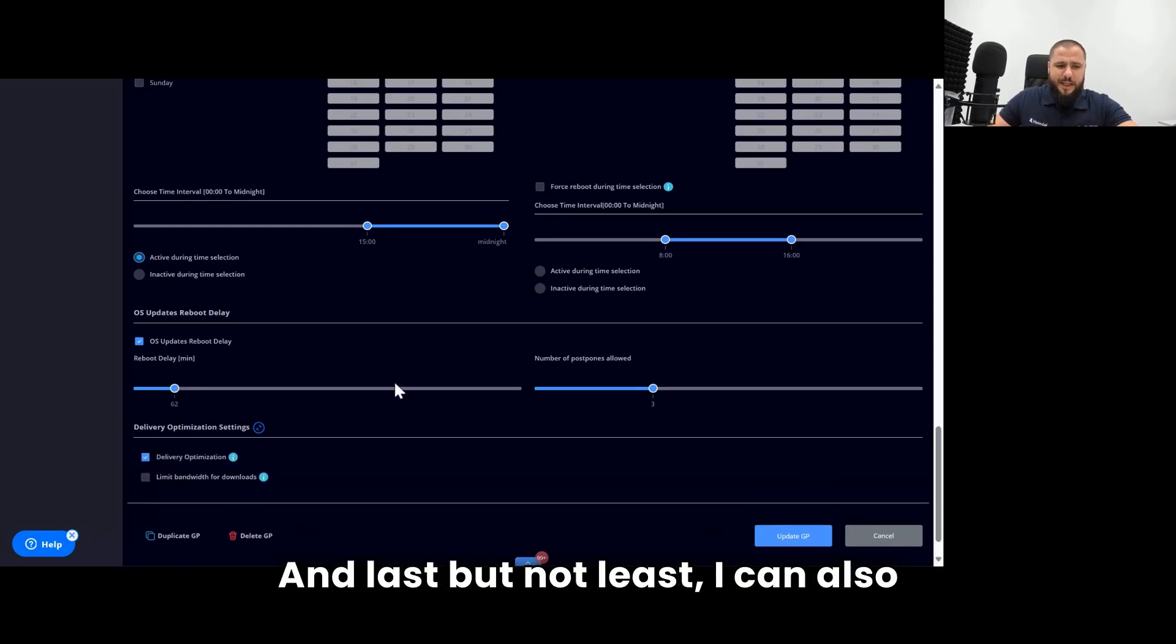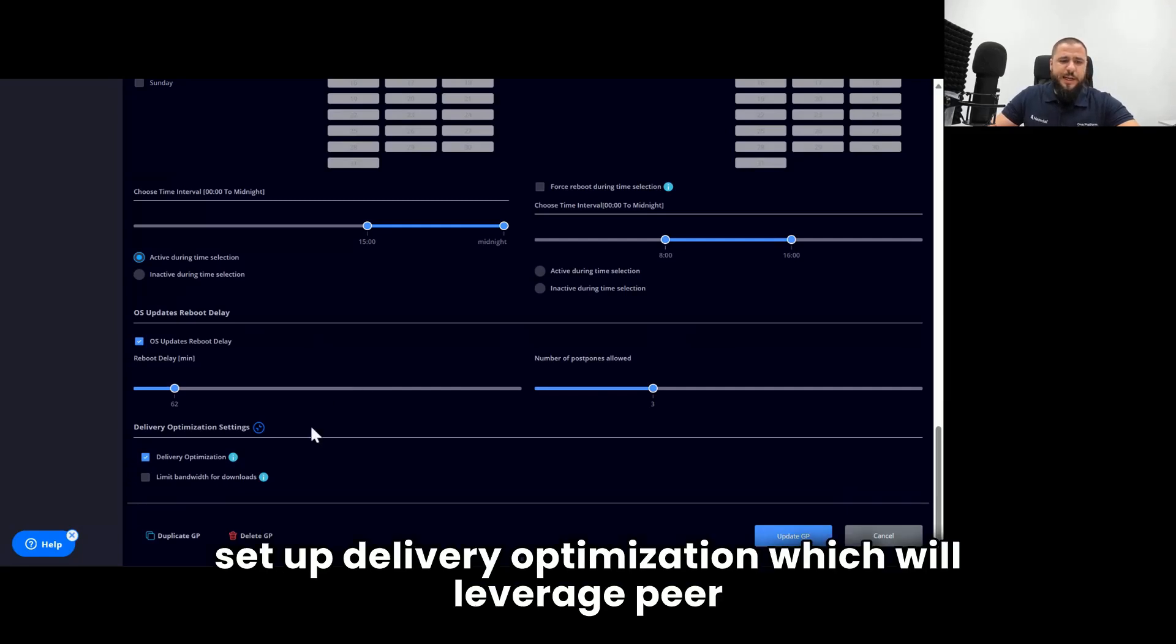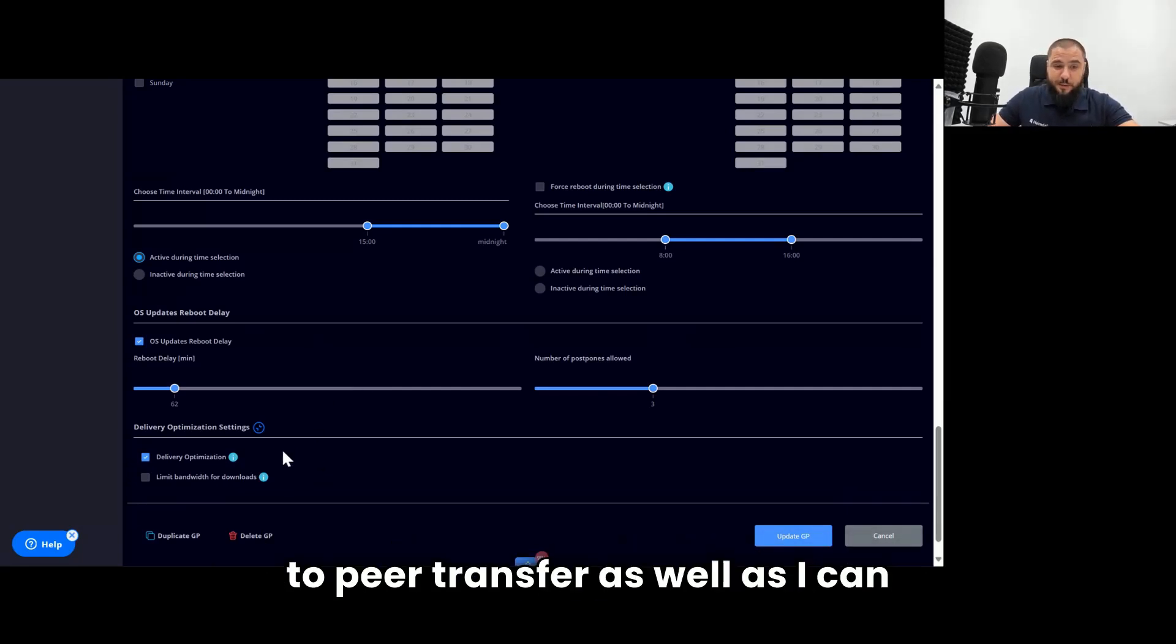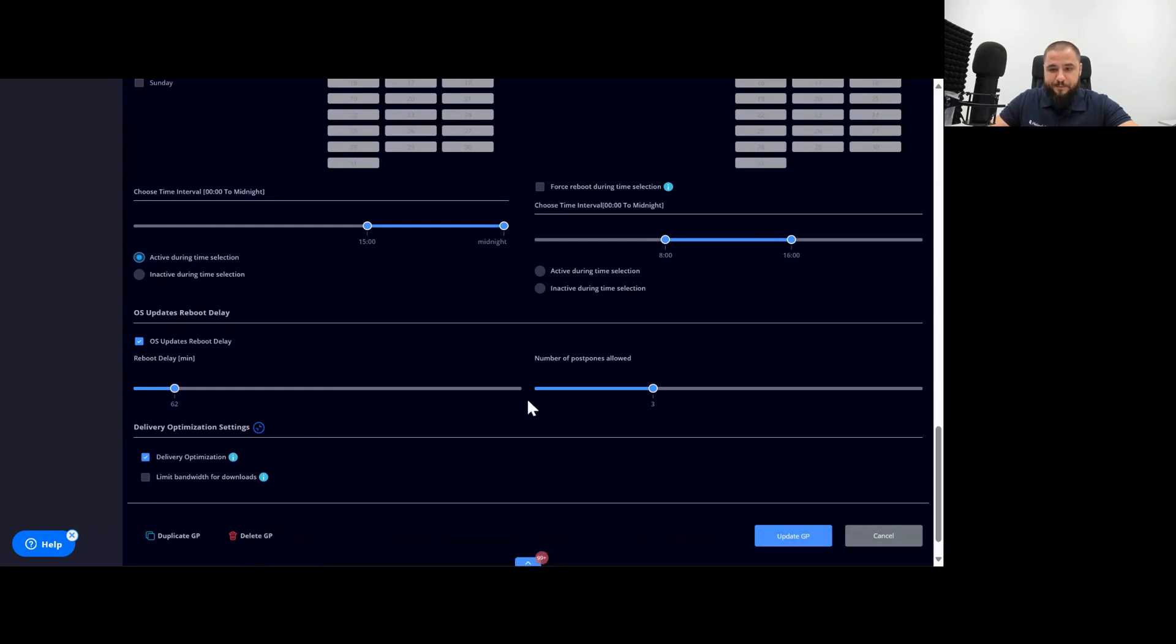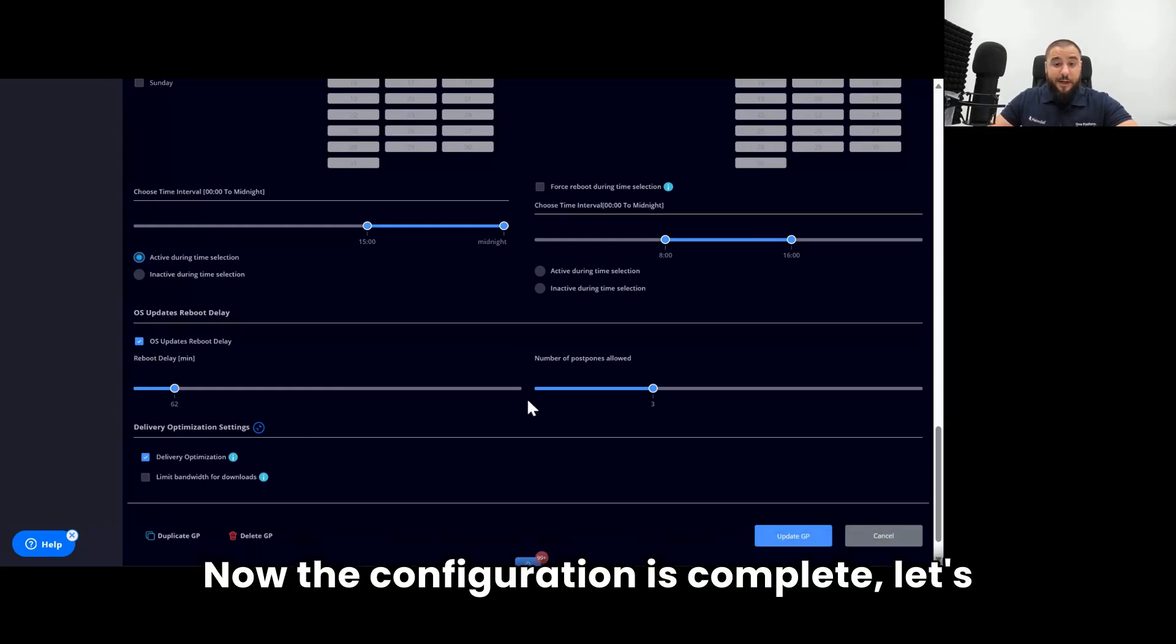And last but not least, I can also set up delivery optimization, which will leverage peer-to-peer transfer, as well as I can limit the bandwidth for the actual downloads. Now the configuration is complete. Let's go to day-to-day operations.